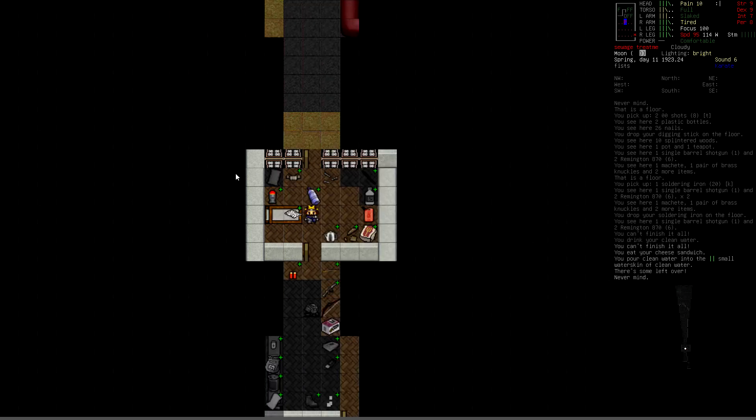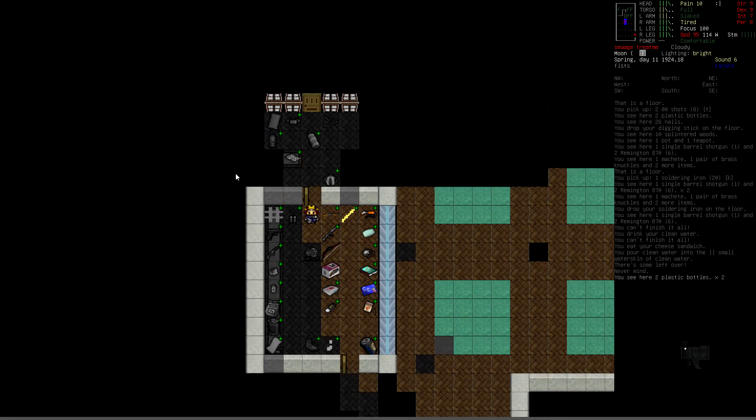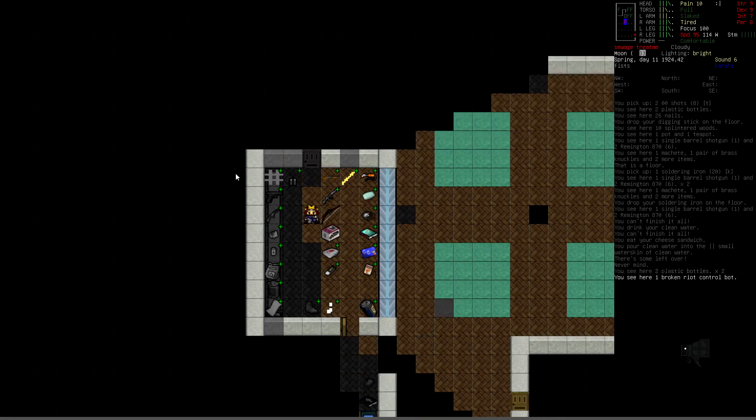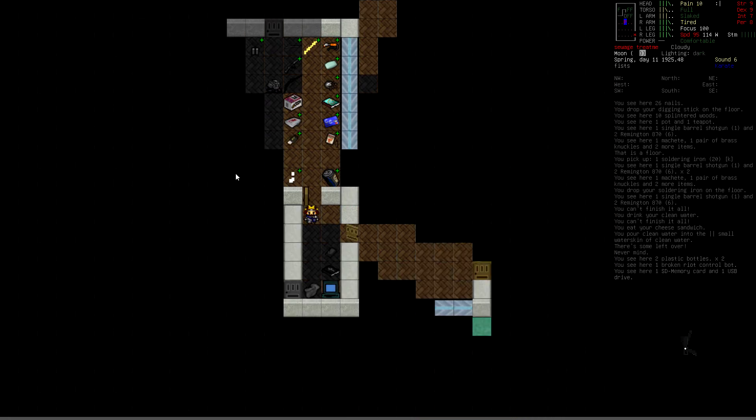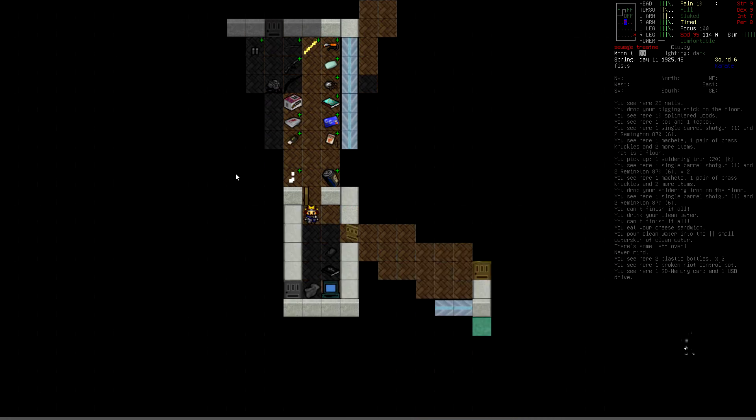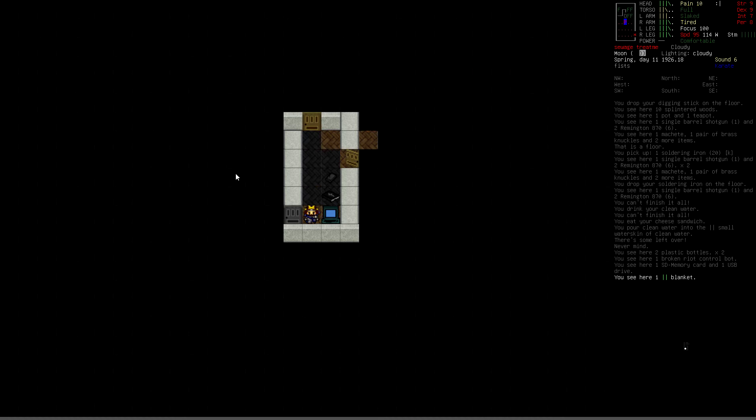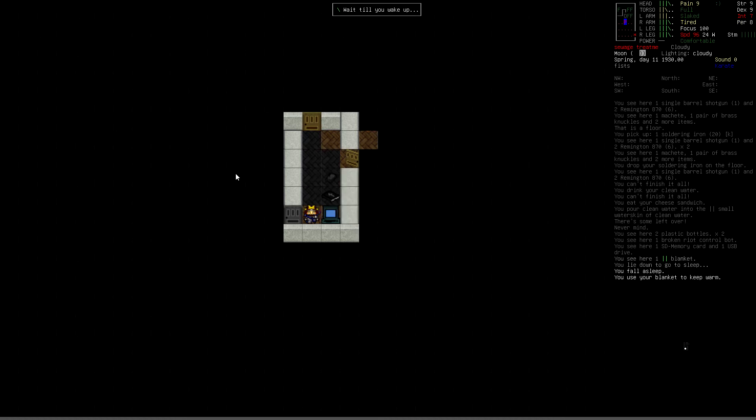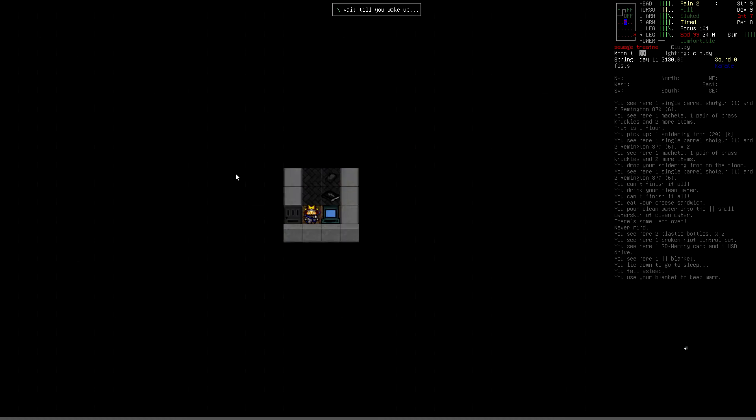And then I'm going to unload that, pour it in a container into my water skin. And that'll do it. And then what we'll do is we will, we're a bit tired, so we're just going to go straight to sleep.